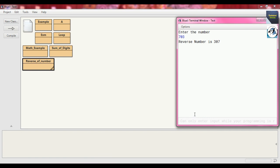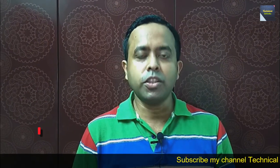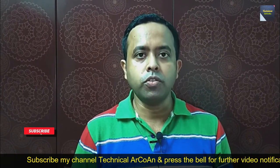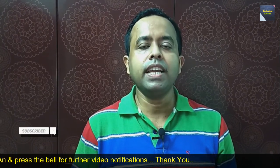I hope you have understood today's topic. There are two problems I discussed today: one is the summation of the digits of the input number, and another is printing the reverse of the input — if the input is 123, it will print 321. For more videos, keep watching my channel TechnicalArquan. Thank you and bye-bye.